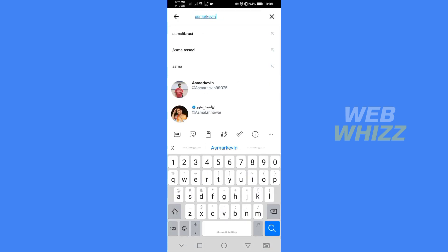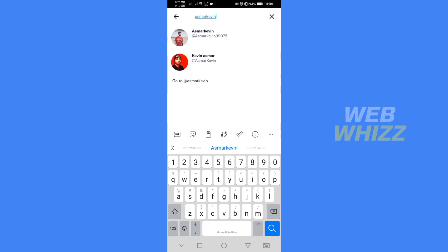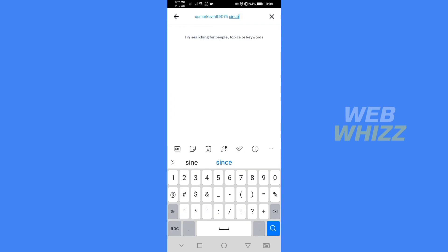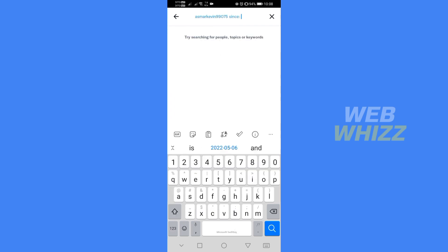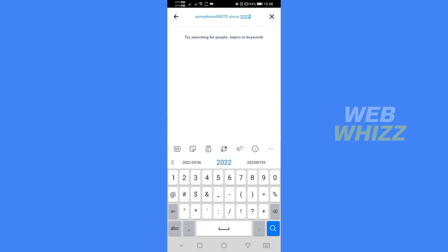Type on since with punctuation mark and type the date starting by its year such as year 2022 slash the month number and slash the day.